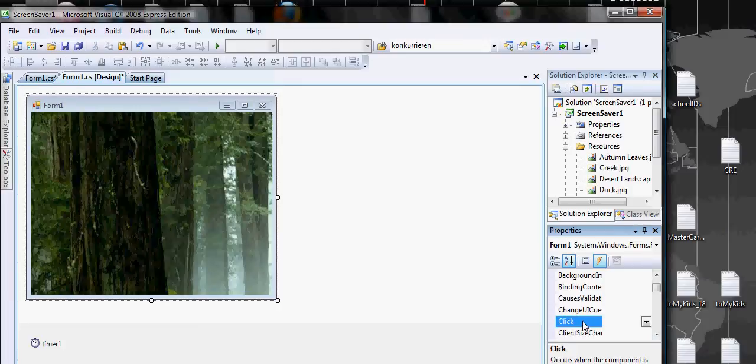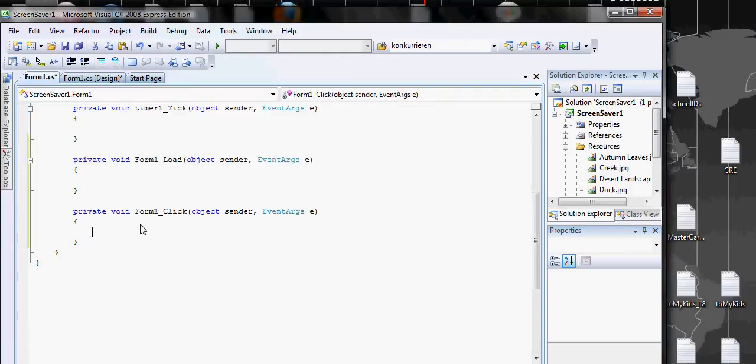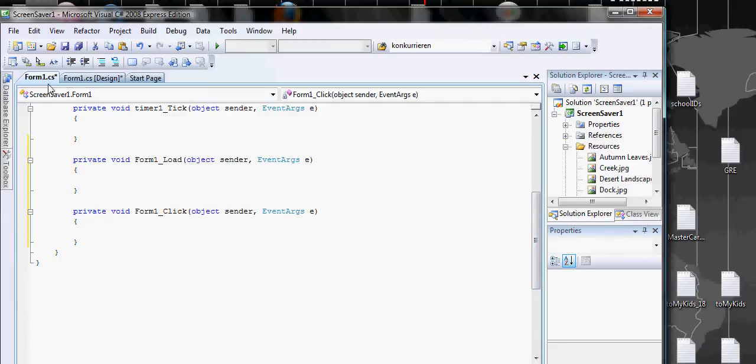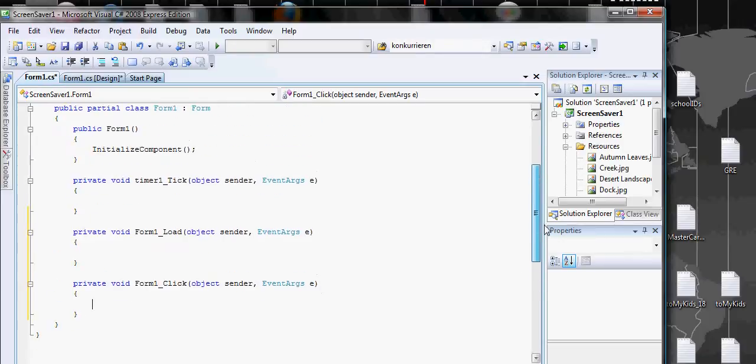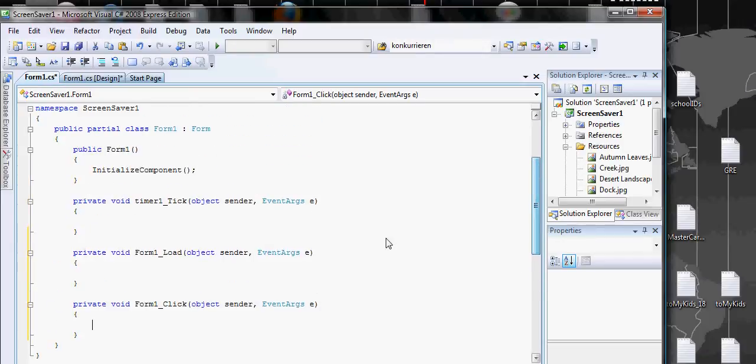When you go to your form1.cs right here, you should see all these three functions: form click, form load, timer click.